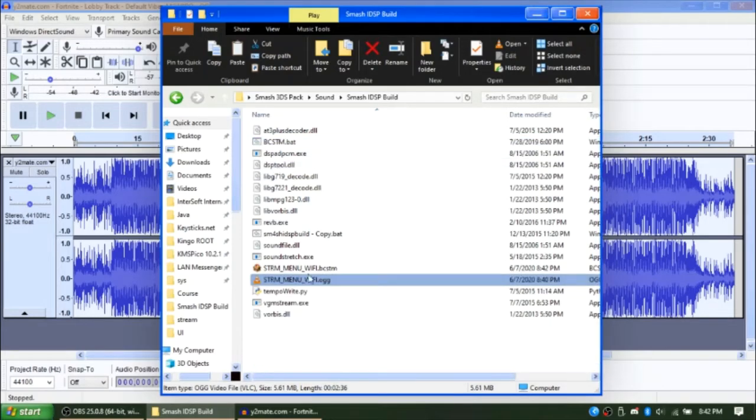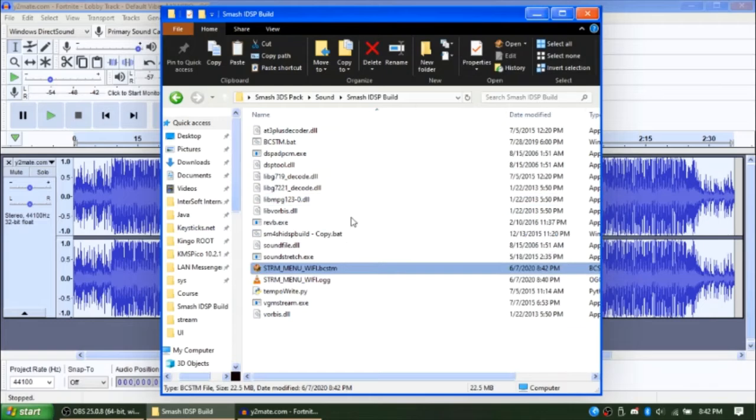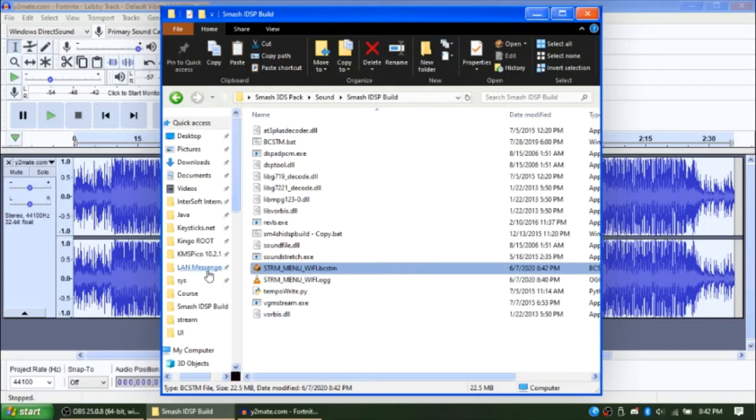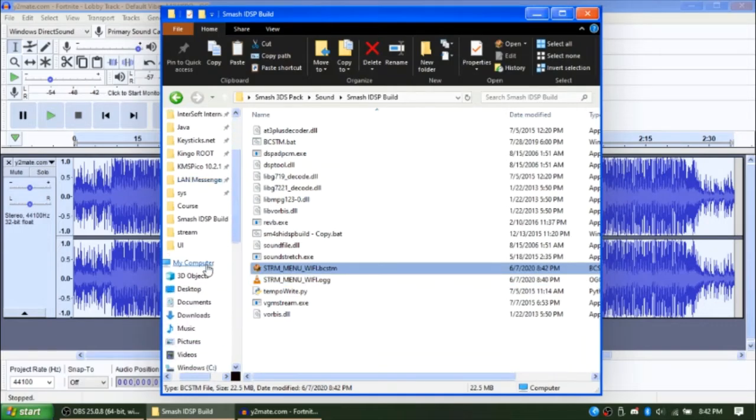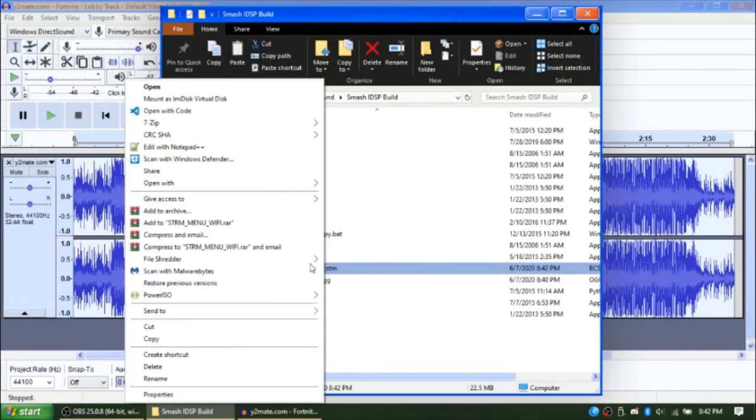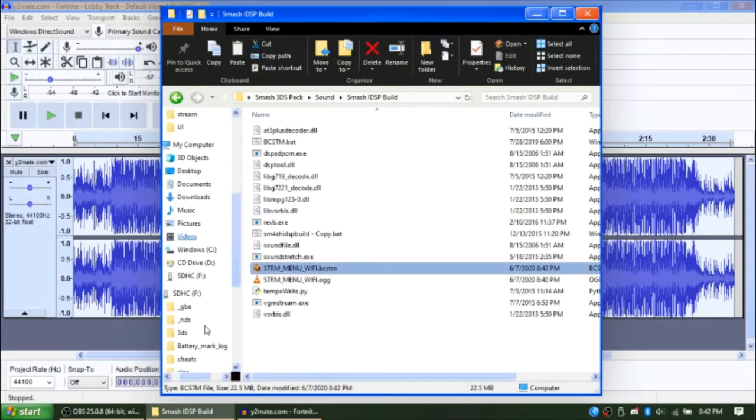If it is not named strm_menu_wifi, rename it to that. Otherwise, if you didn't rename the OGG file, it'll be the name of the OGG file. Now, copy it and go to your SD card.